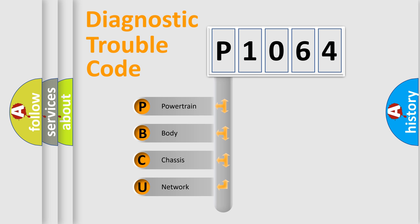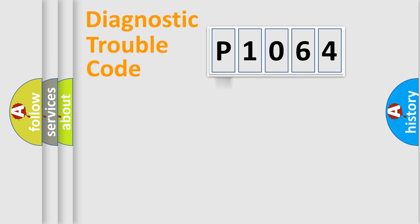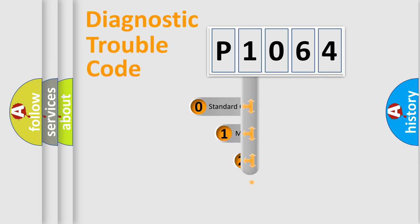We divide the electric system of automobile into four basic units: Powertrain, Body, Chassis, and Network. This distribution is defined in the first character code.